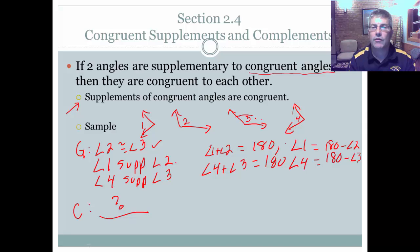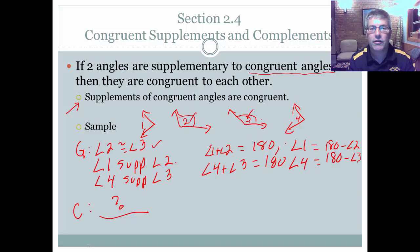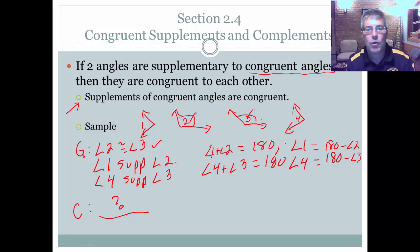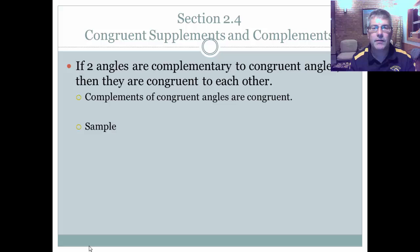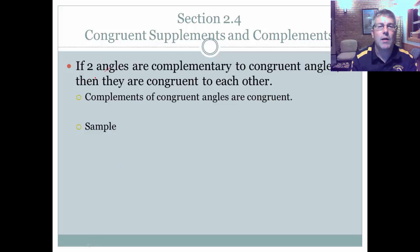Angles two and three were congruent — not the same angle, just different sets of points that happen to be congruent. And of course, if we can do that for supplements, we can do it for complements as well.